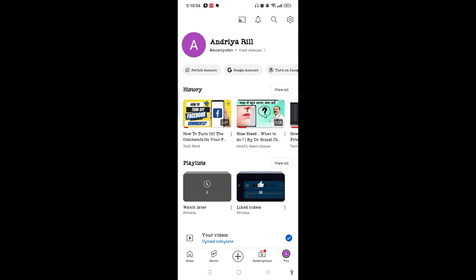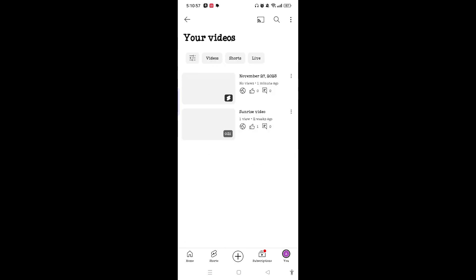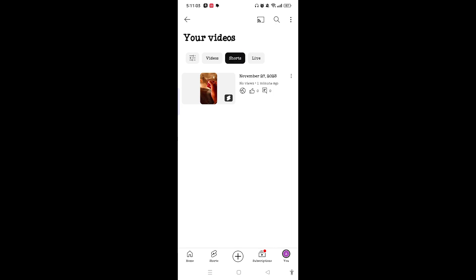Once you're there, tap on 'Your Videos'. You can see Shorts next to Videos, and here you can see that I have uploaded one Short on my channel. If you haven't created one, you can check my channel or let me show you how to create a Short.